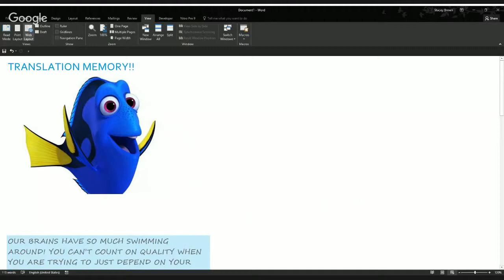Dory has a problem — she has short-term memory loss. I thought of her with memory because a lot of times we have so much going on, we rely on our brains to do a good job. But we live in a world where you just can't rely on that.